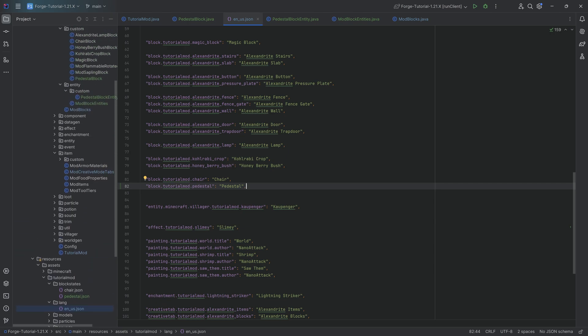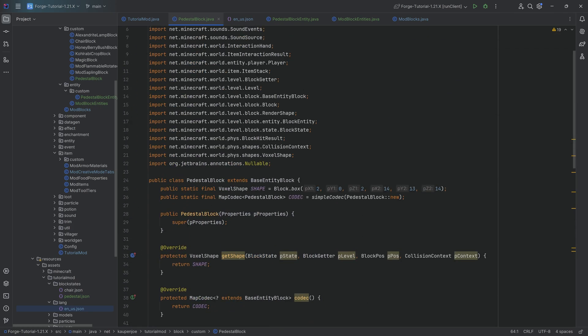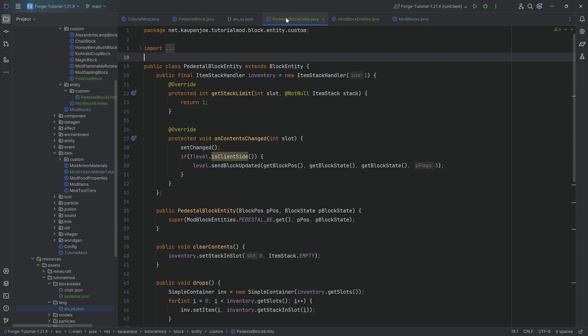This should be everything we need — the only functionality is that we can right-click the pedestal, save one item on there, and retrieve it back. There's no fanfare and no visuals; that's all going to happen in the next tutorials. This is almost the most basic block entity we can make. Let's jump into the game and see if it works.